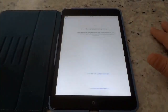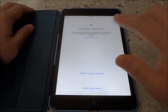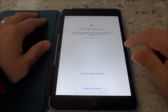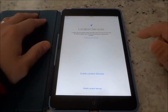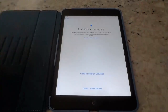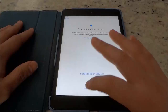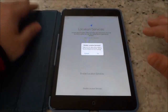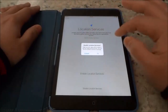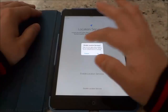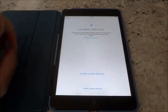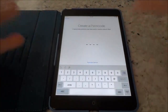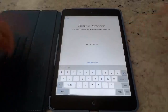Now it's just going to activate the iPad. Now it gives me the option to enable location services or disable them. It's completely up to you. I'm going to disable them but you can choose whatever you'd like, and I'm just going to confirm my choice by hitting the OK button. And it's asking me if I want to create a passcode.